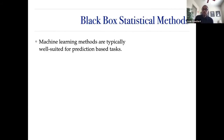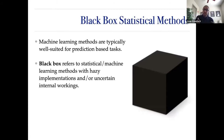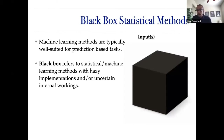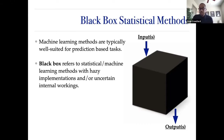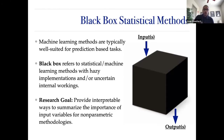My group likes to think about machine learning methods because they're typically well-suited for prediction tasks, often better than classic linear models. The hard part is that many machine learning algorithms are classically referred to as black boxes: input goes in, something hazy happens inside, and nice predictions come out. In genomic association studies, we want to understand what's going on inside that black box with respect to our genotype inputs. My research goal is to provide interpretable ways to summarize the importance of input variables for these nonparametric, nonlinear methodologies.